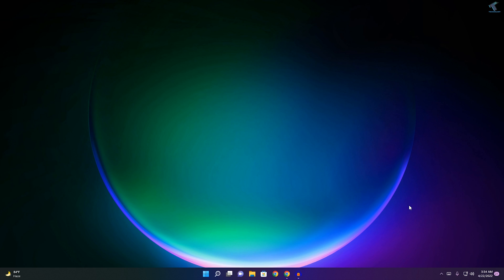Hey guys, welcome back to my channel Technology. Today in this video tutorial I will show you how to fix the network icon not showing on your Windows 11 PC or laptop. You just need to follow along.